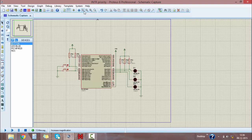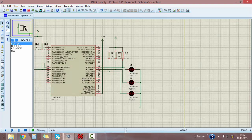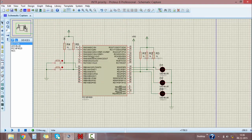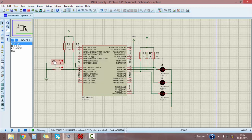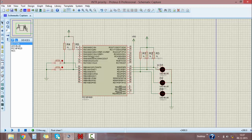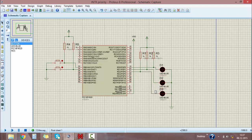This is the schematic in Proteus for our project. For interrupt priority, this switch is for high priority and this switch is for low priority. This LED (D1) is for normal functioning of the microcontroller, D2 shows high priority, and D3 shows low priority.